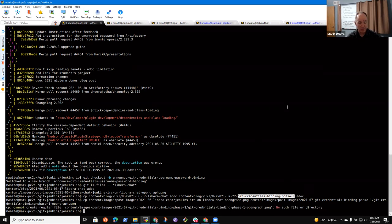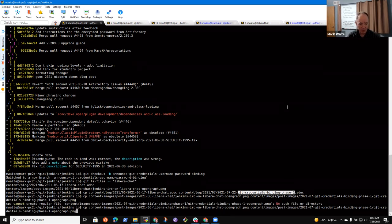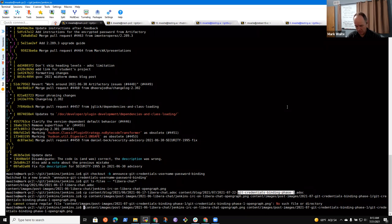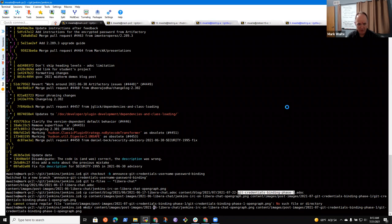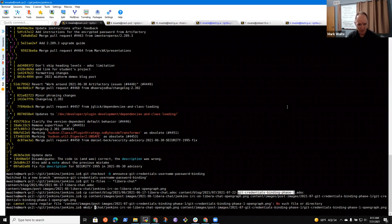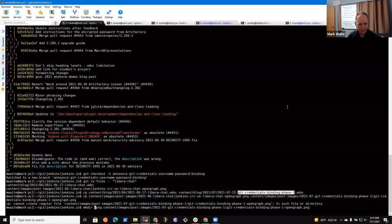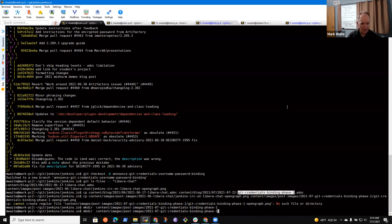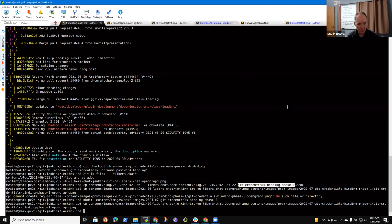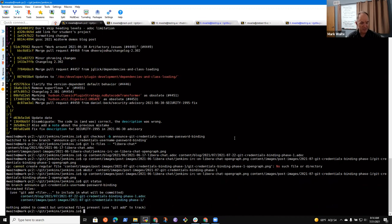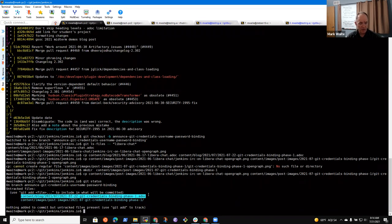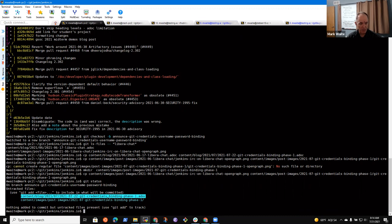Here we'll do it like this. Get credentials binding phase one. Okay. So an open graph image will give us a picture that is associated with the thing. Oh and we need to make a directory to hold that.